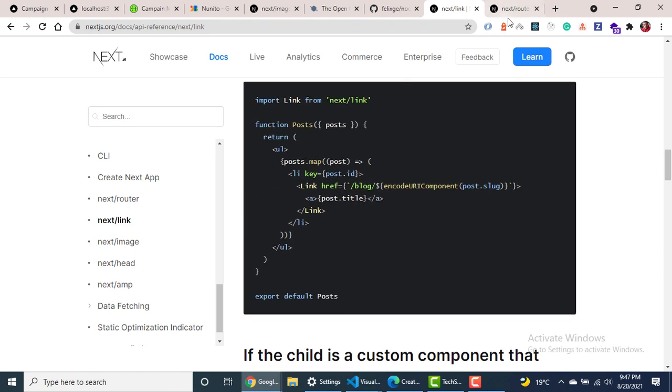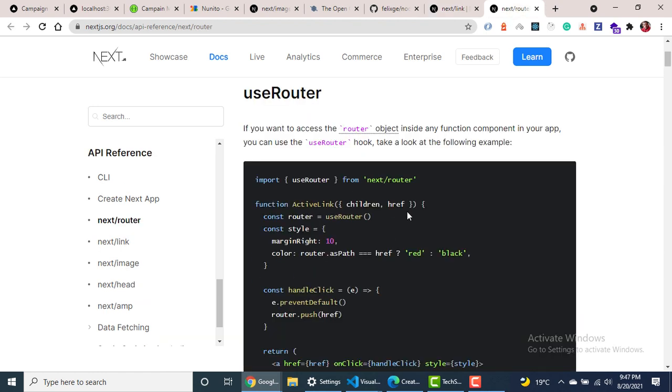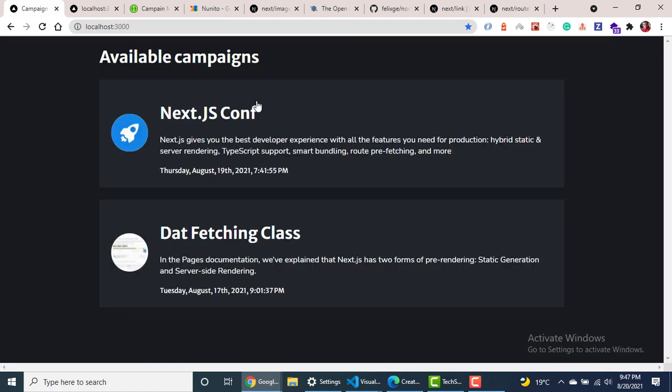So also we have the router. So the router gives us some hooks that we can use to handle navigation related tasks. So in this one, let's go ahead and see how to navigate to the detail page and how to pick the parameters on the detail page so we can fetch again for the detail of the campaign.